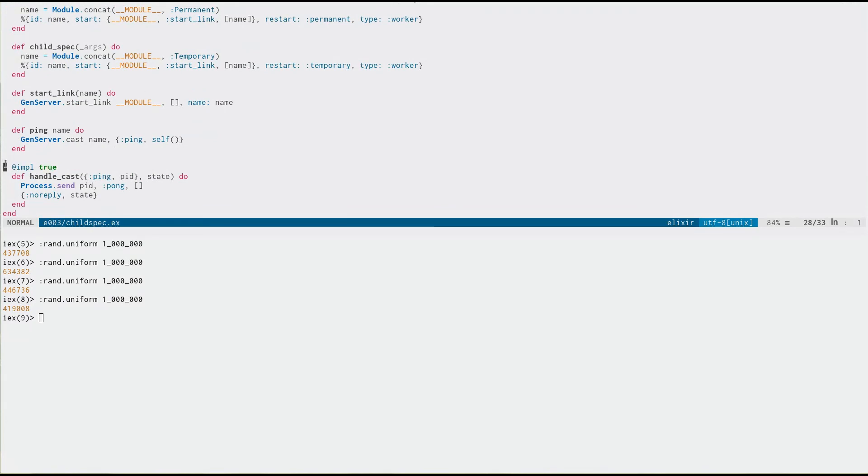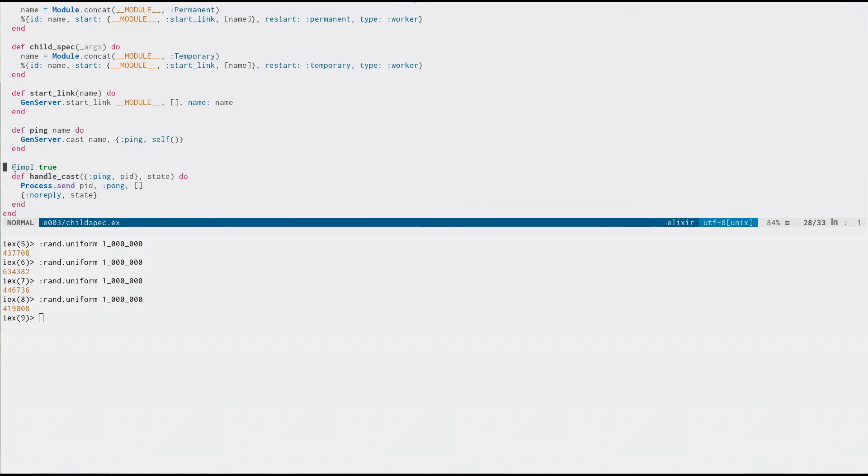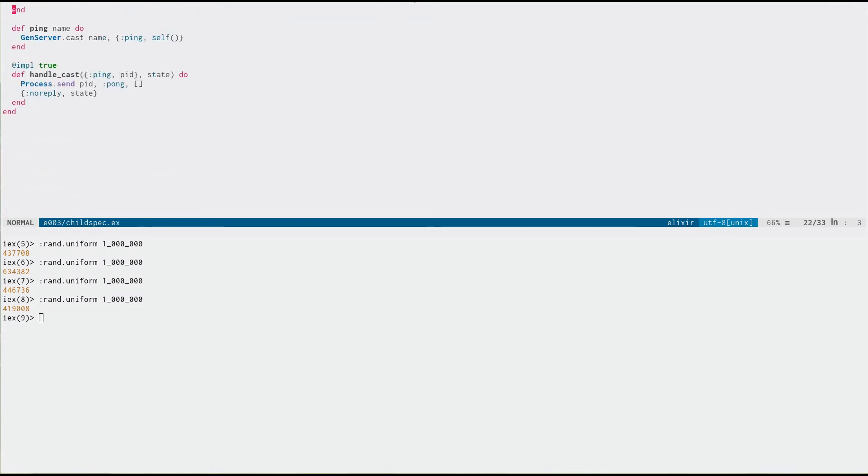And this is a new thing in Elixir 1.5. It allows us to mark functions that are re-implementations from parent modules. So, in this case, this is from gen server. I'm re-implementing handle cast.